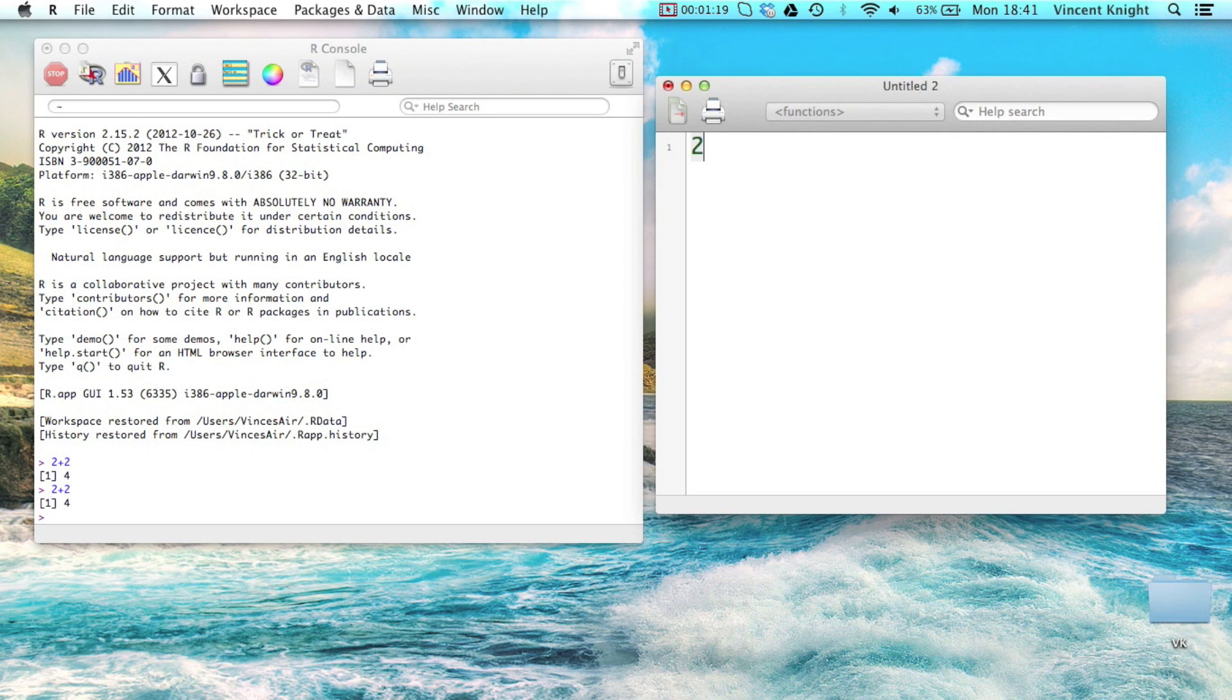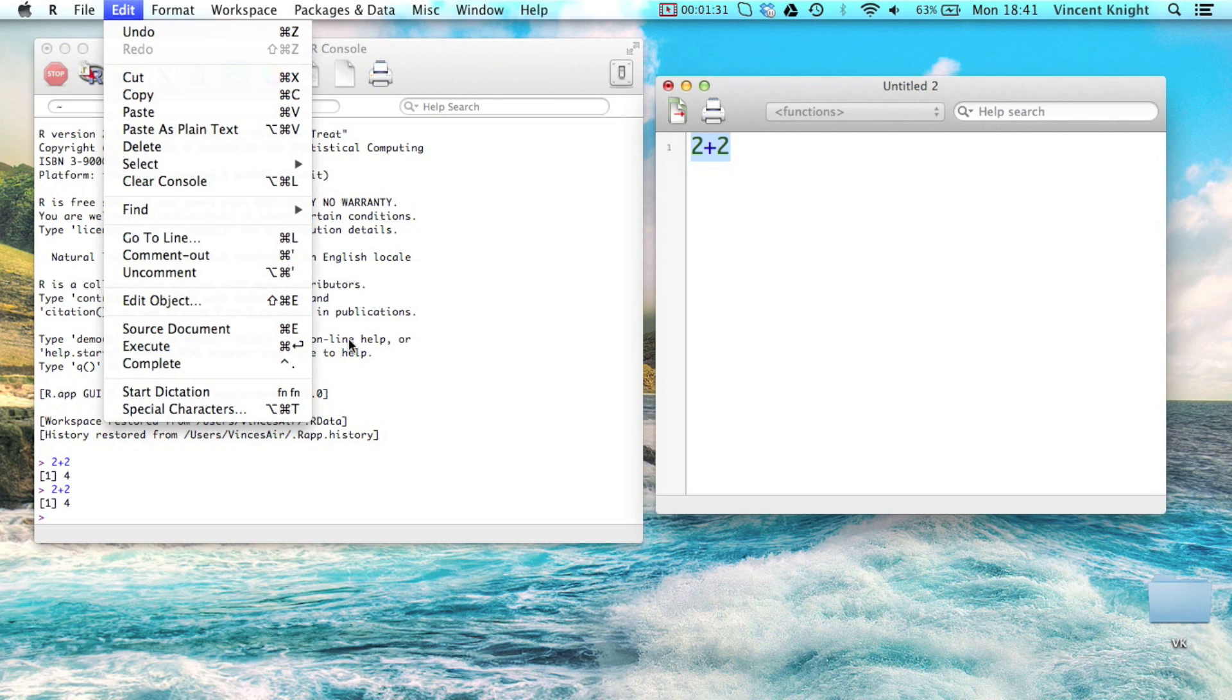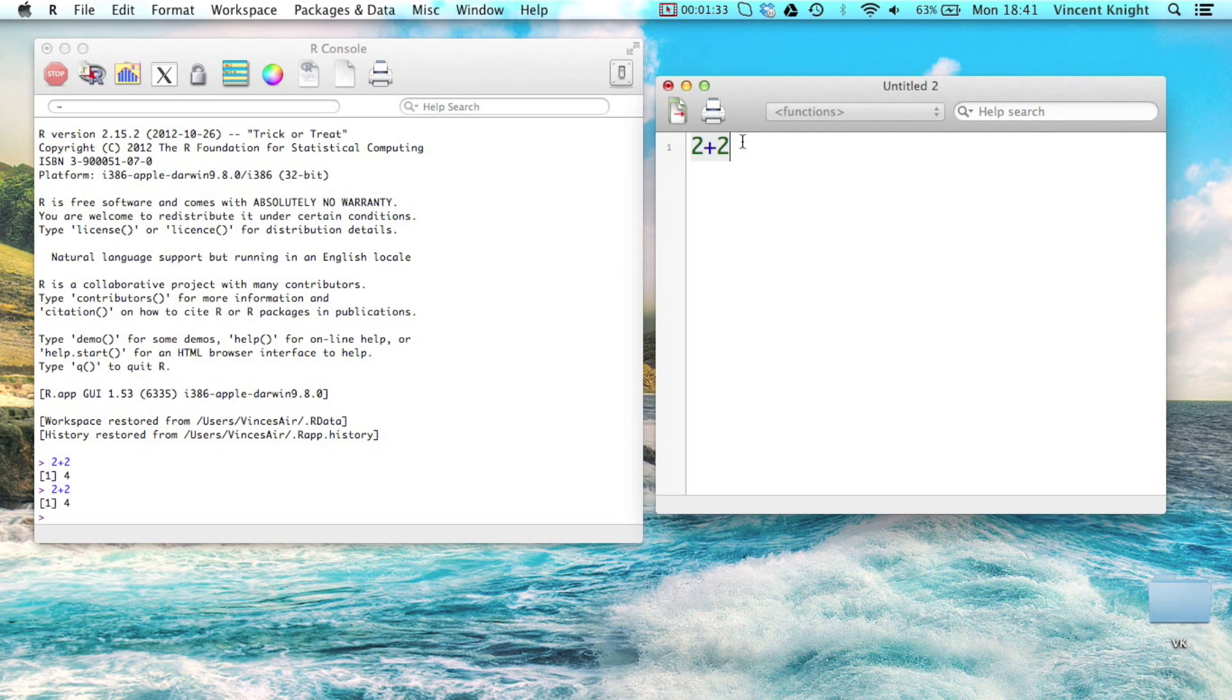So for example, if I write 2 plus 2 there, I can just highlight this, and then if we go to edit, you see there's the execute there. And the keyboard shortcut is command and enter, and on Windows the keyboard shortcut is control and R.